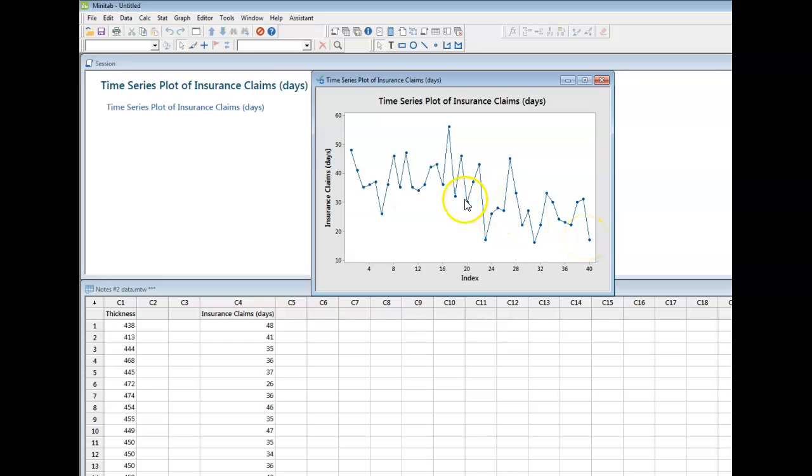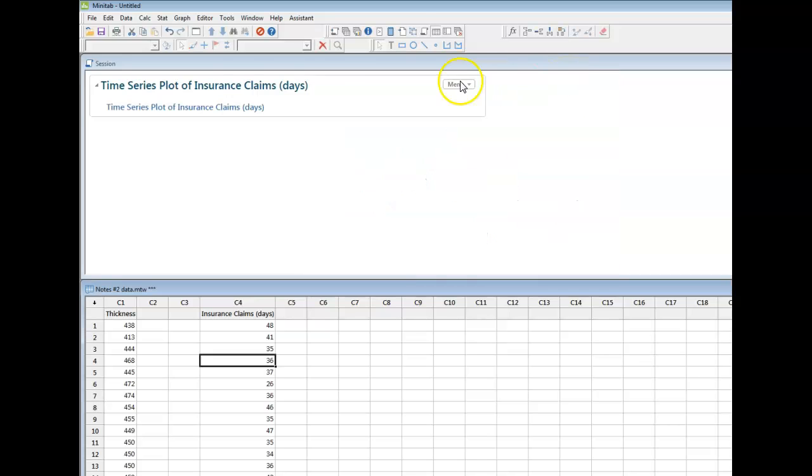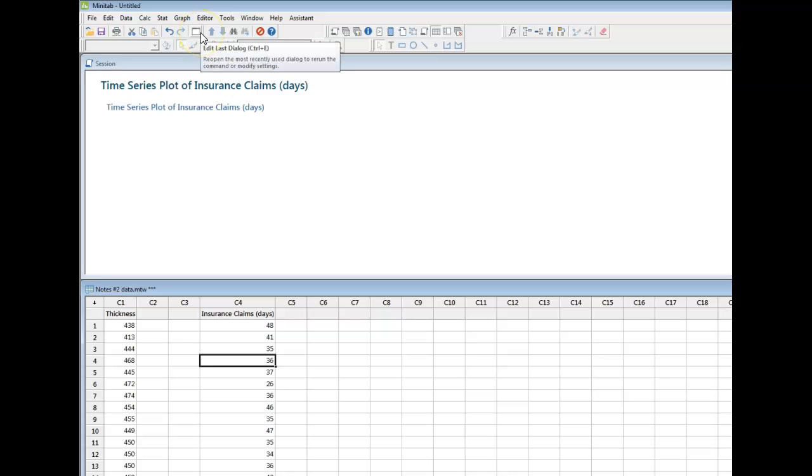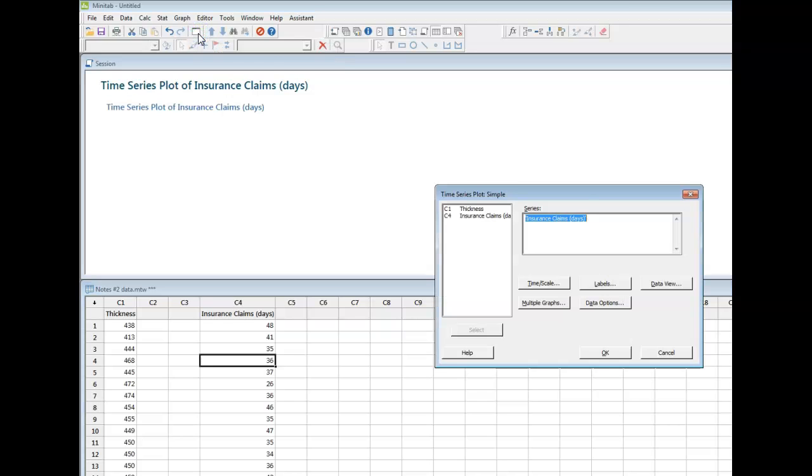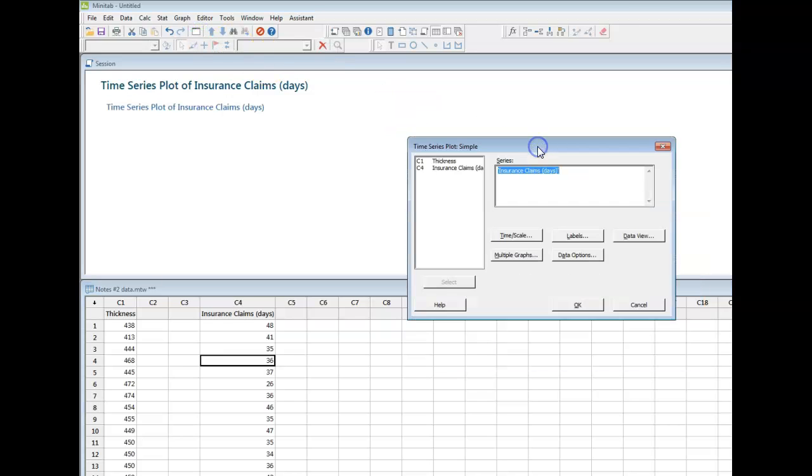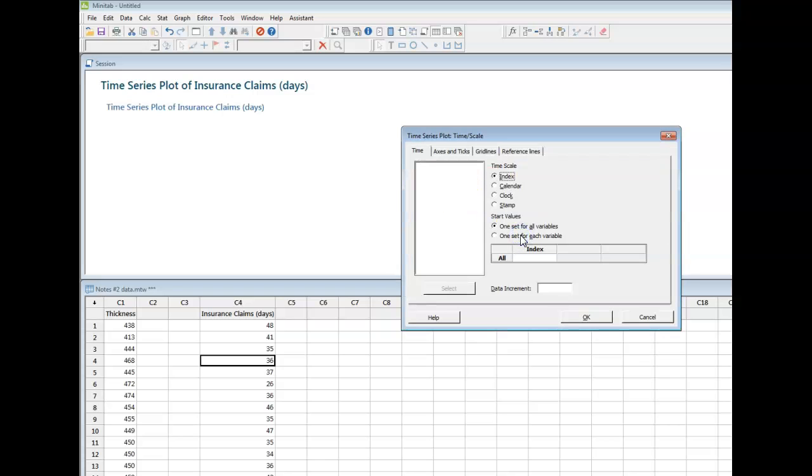So time series plot just gives us an idea of whether there's a trend. Now, I'm going to show you something else you can do with this time series plot. I'm going to shrink this down, and if I haven't shown you already, this little white box up here is your friend. It takes you to the last dialog box you have opened. So I click on that. I had insurance claims. Now, if I hit this button here that says timescale, note that the default was Minitab would use an index. In other words, it's plotting the data in the order in which they appear.